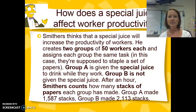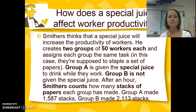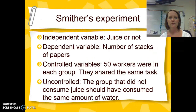Here's another example. Take a second to pause and read through and identify what the variables are. Okay, you can check your results.